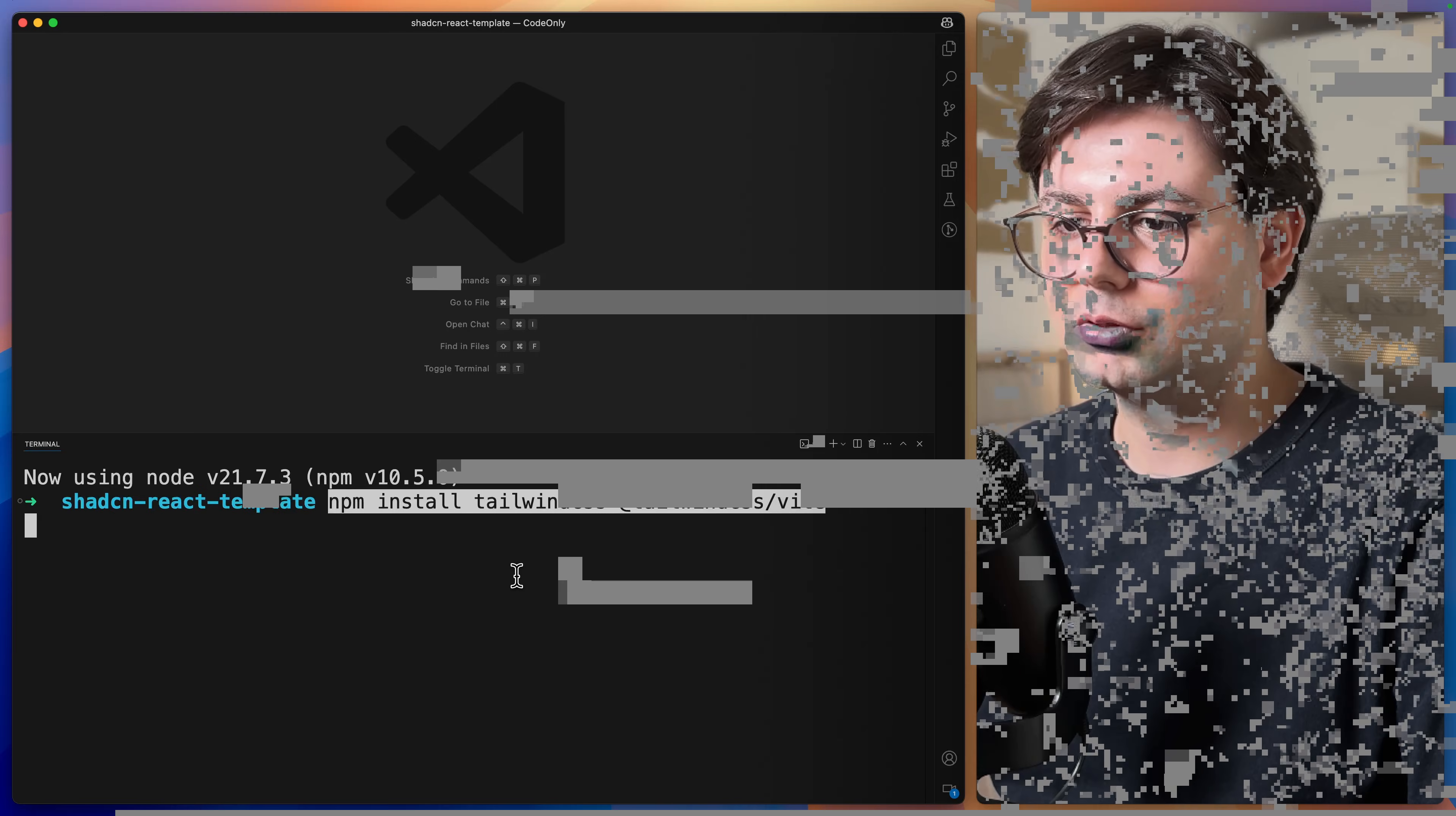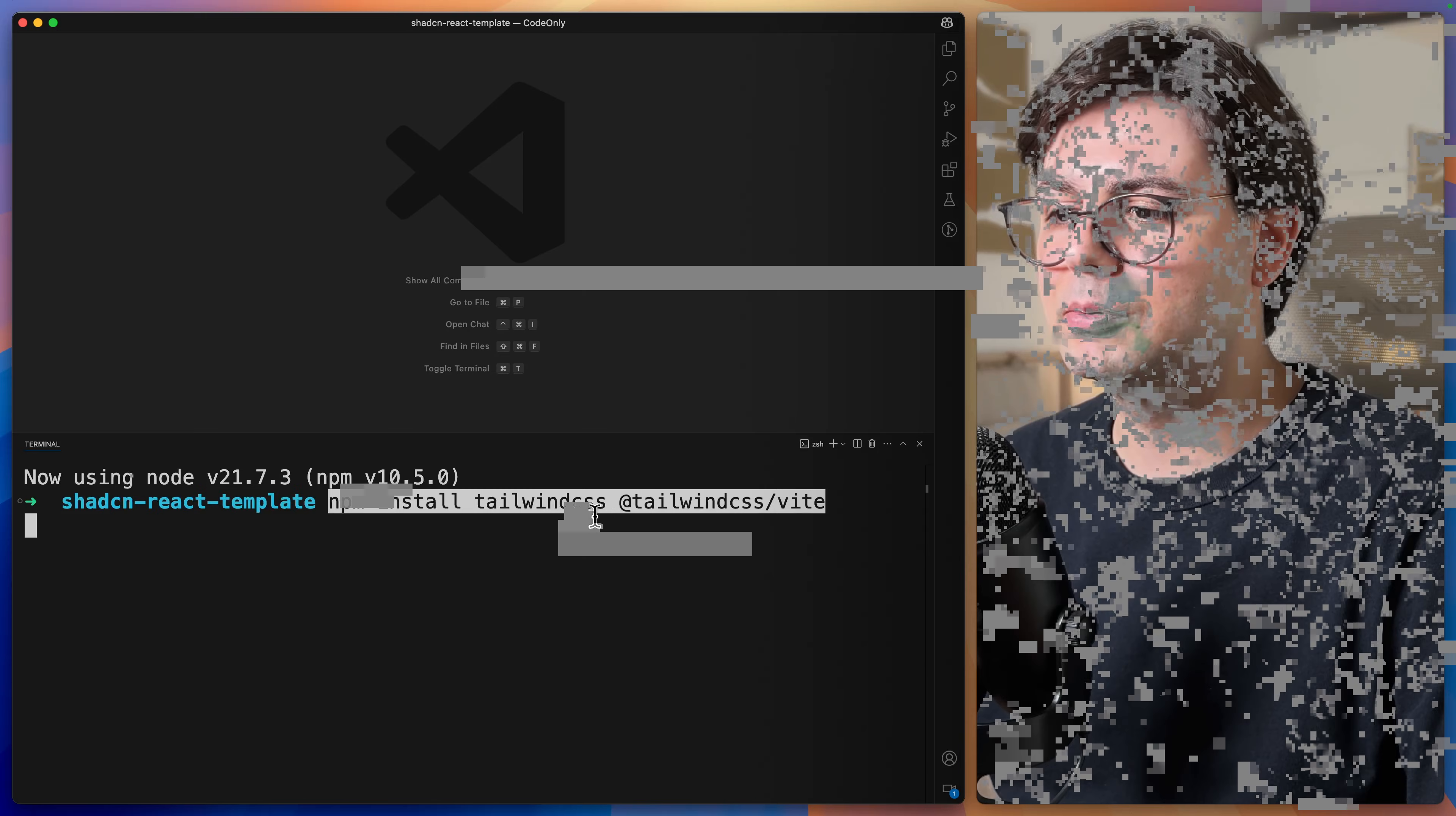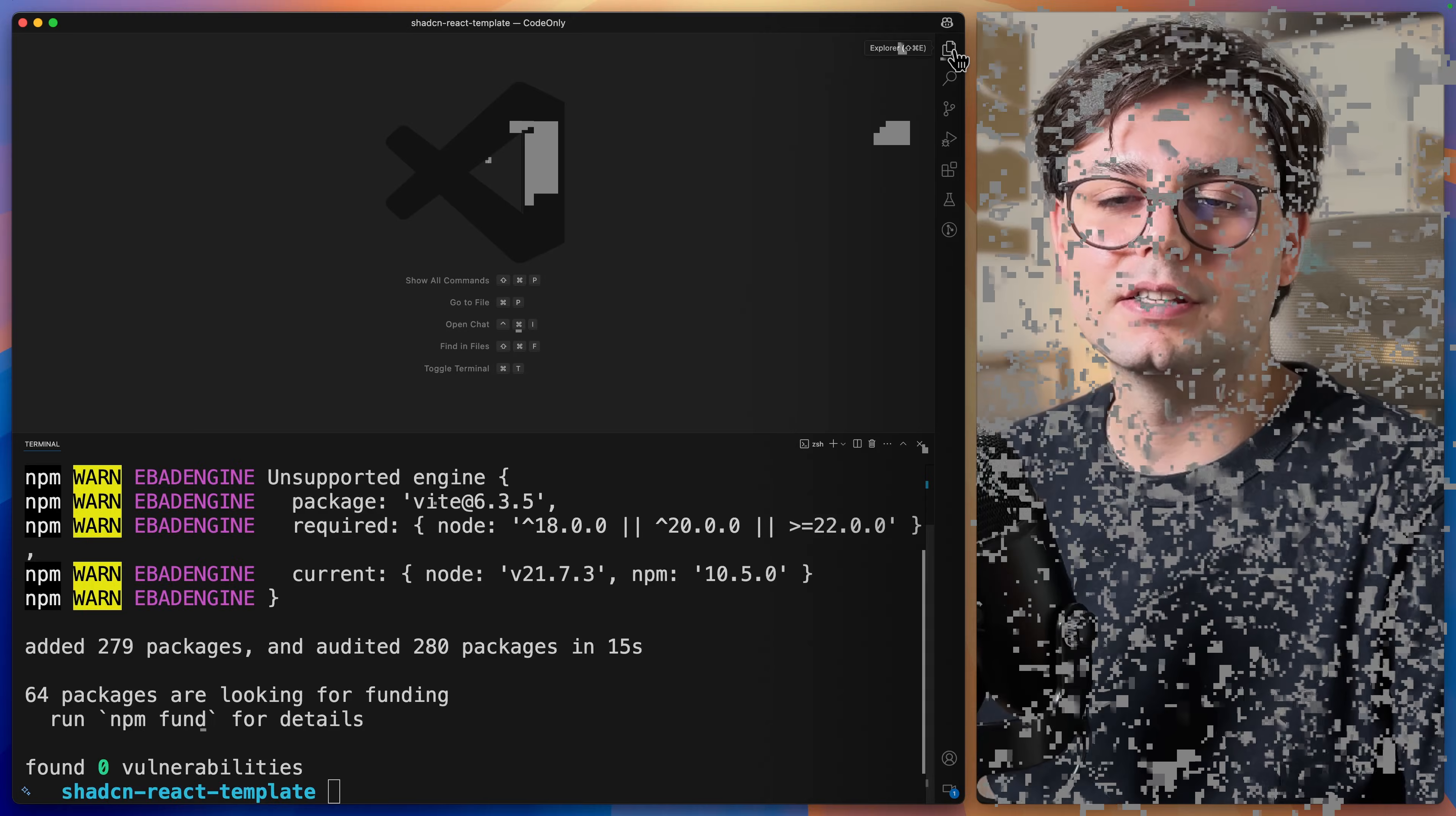Let's go ahead and install TailwindCSS. We're just going to run npm install TailwindCSS and TailwindCSS slash vite. After it's installed, we can go ahead and open source slash index.css.